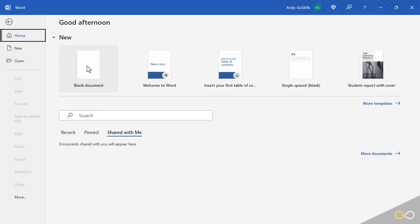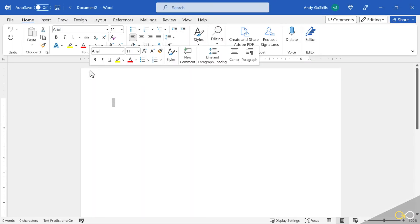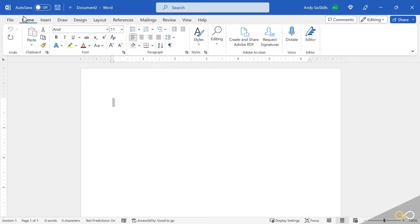In this case, I'm going to double-click the blank document button to go ahead and just open that and go to my main screen.